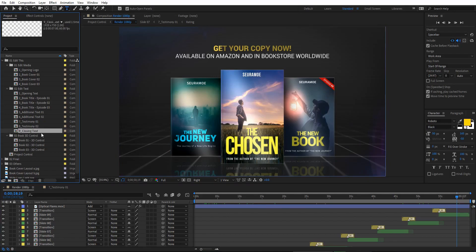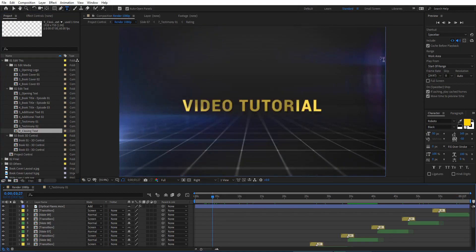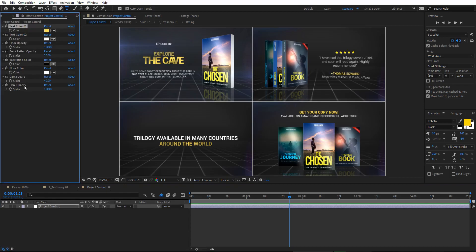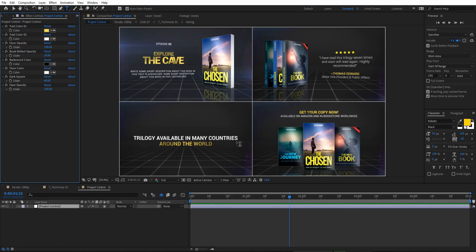The last thing is the project-wide controls. If you want to change the floor color, background color, or visual effects, everything is in the Project Control composition. Select the Project Controls layer, and in the Effect Controls window you will see all the control features available to customize this project.